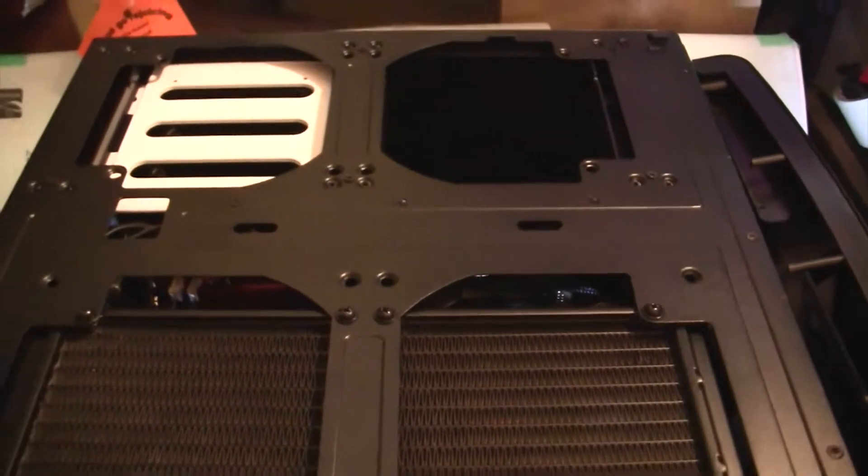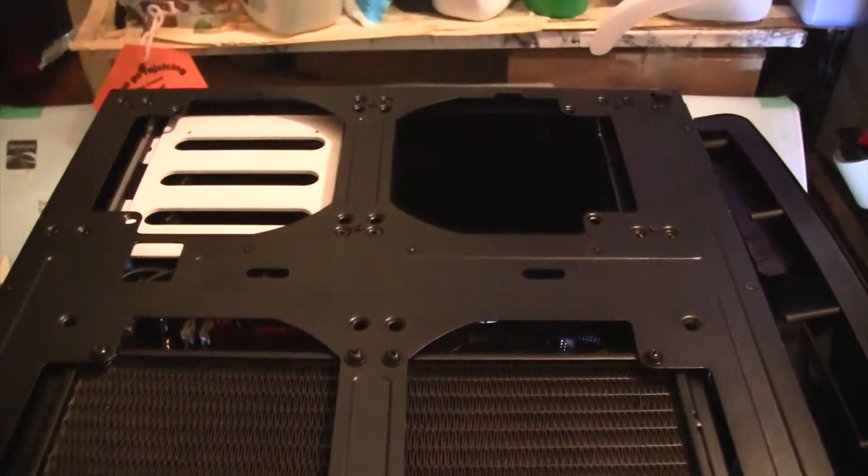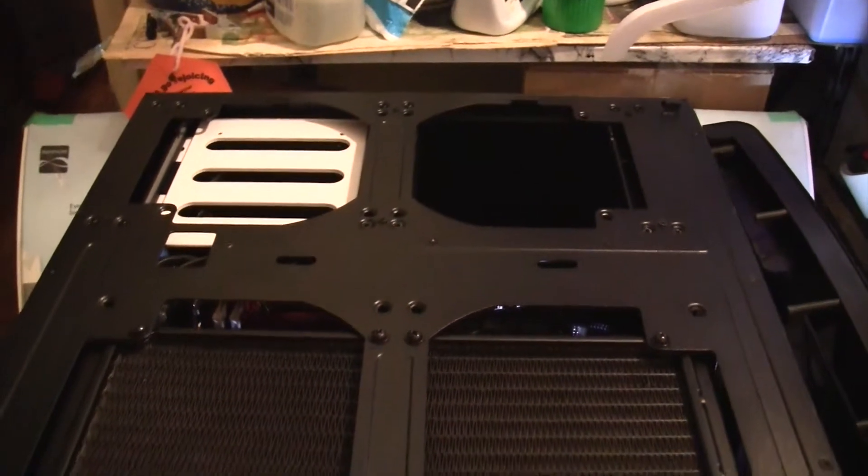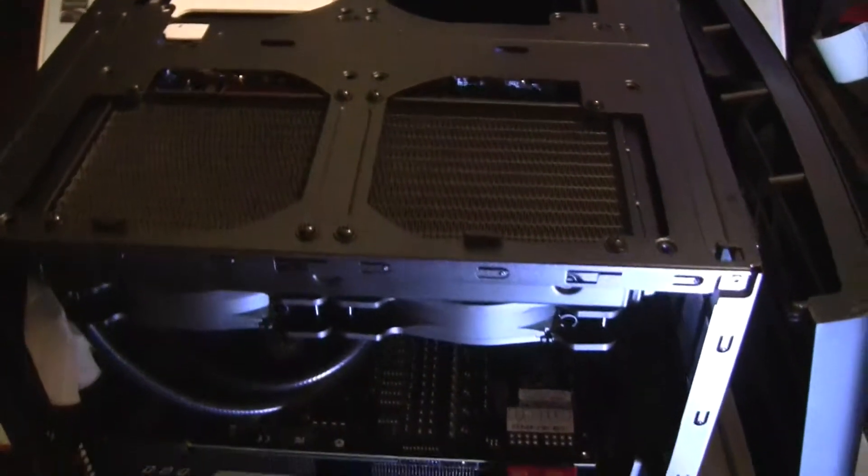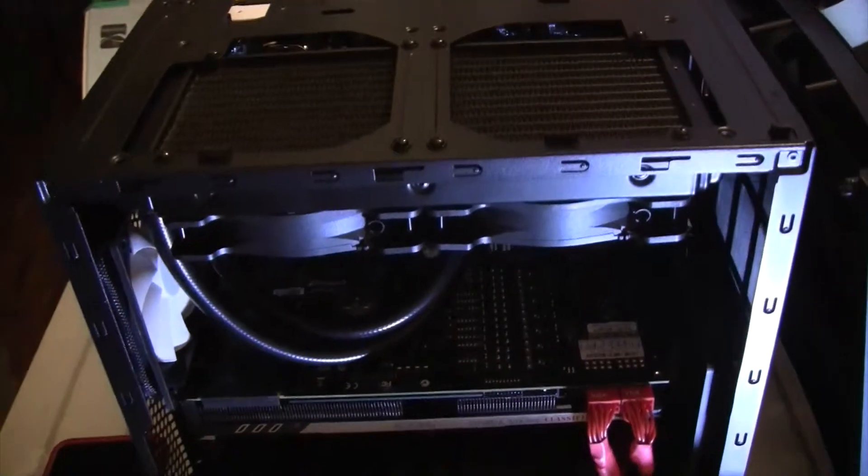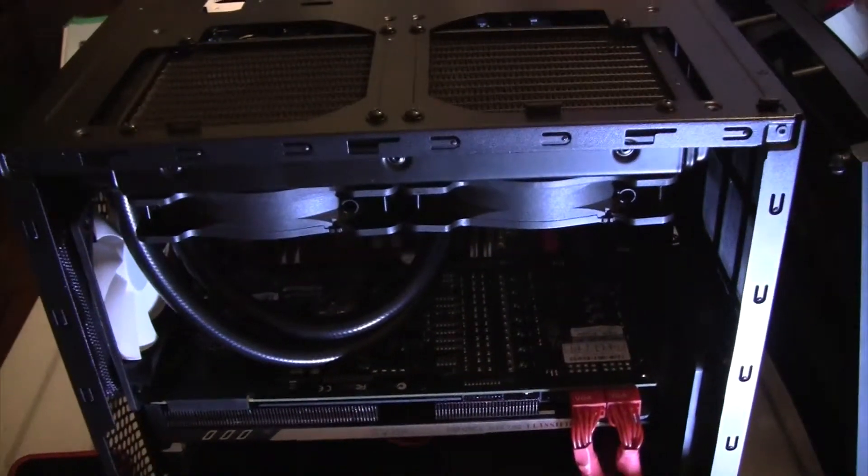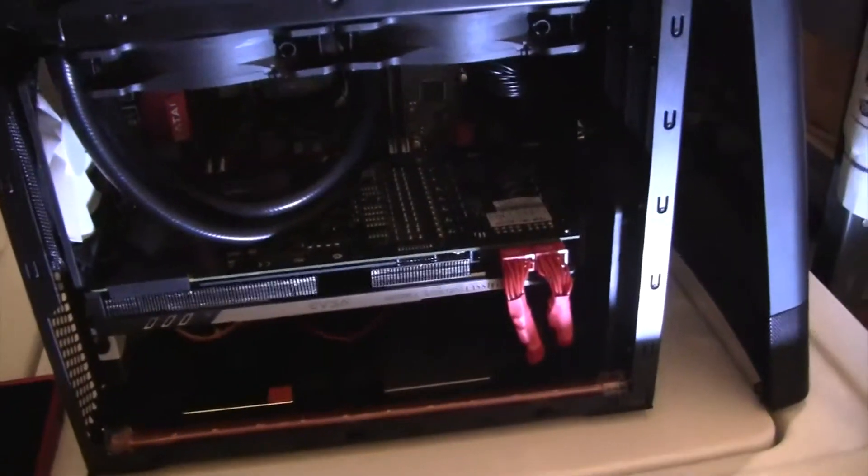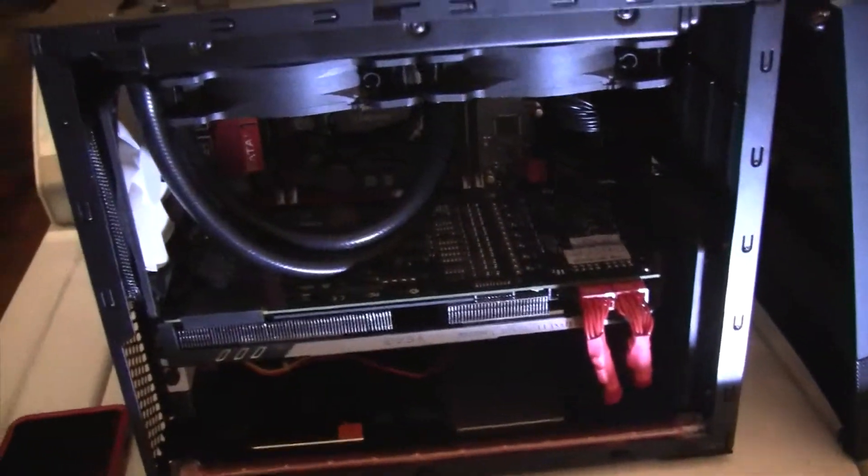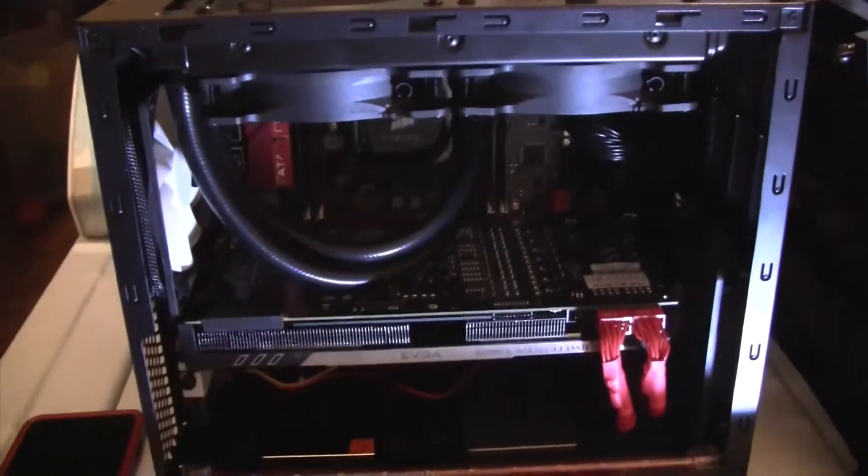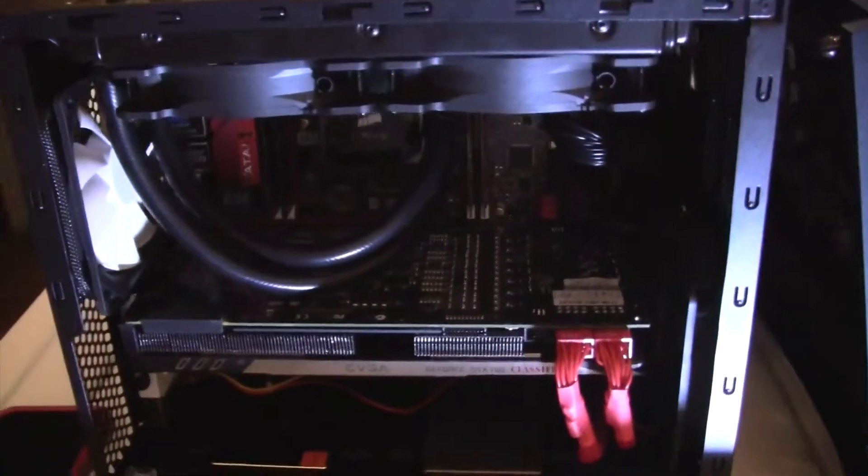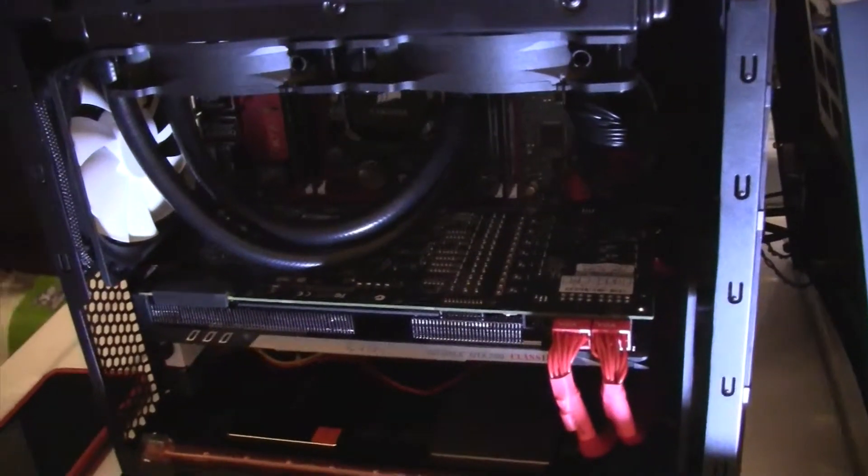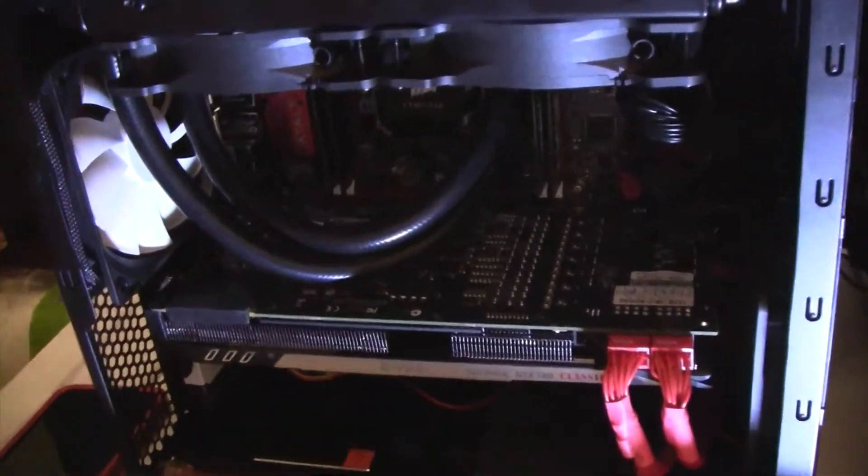The case itself comes with three 120 millimeter fans. And that's this one side right here, it's windowed also.